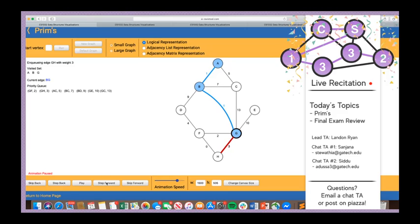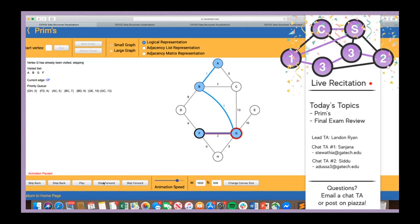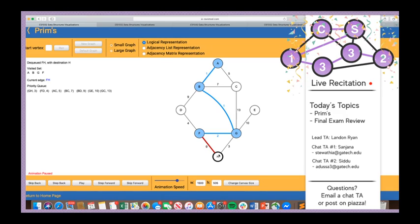From F, we try to add FD with weight 4 — D hasn't been visited, so we add it to the queue. G has already been visited so we skip FG. FH0 gets added. FH0 becomes the root of the priority queue, so upon dequeuing we greedily choose FH0 as the cheapest remaining edge. H is not in the visited set, so we add FH to the MST and add H to the visited set.